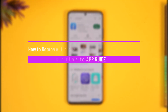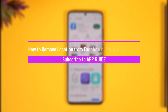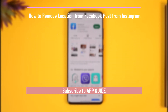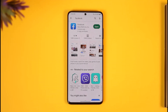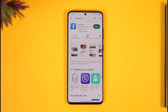How to remove location from a Facebook post from Instagram. Hello everybody, welcome back to our channel. In today's video, I'll simply guide you on how you can remove your location from your Facebook post that has been posted from Instagram. Make sure to watch the video till the end.